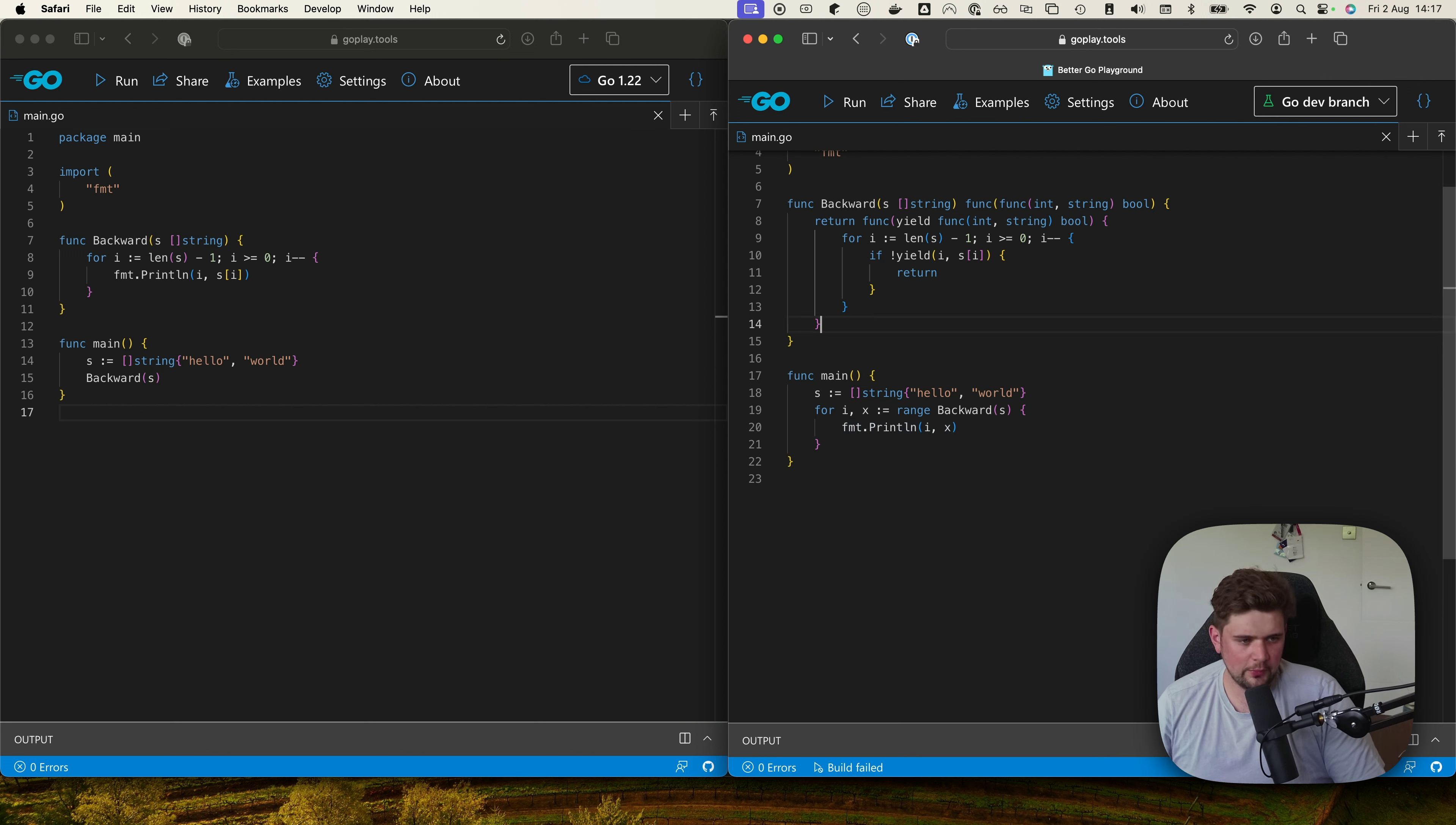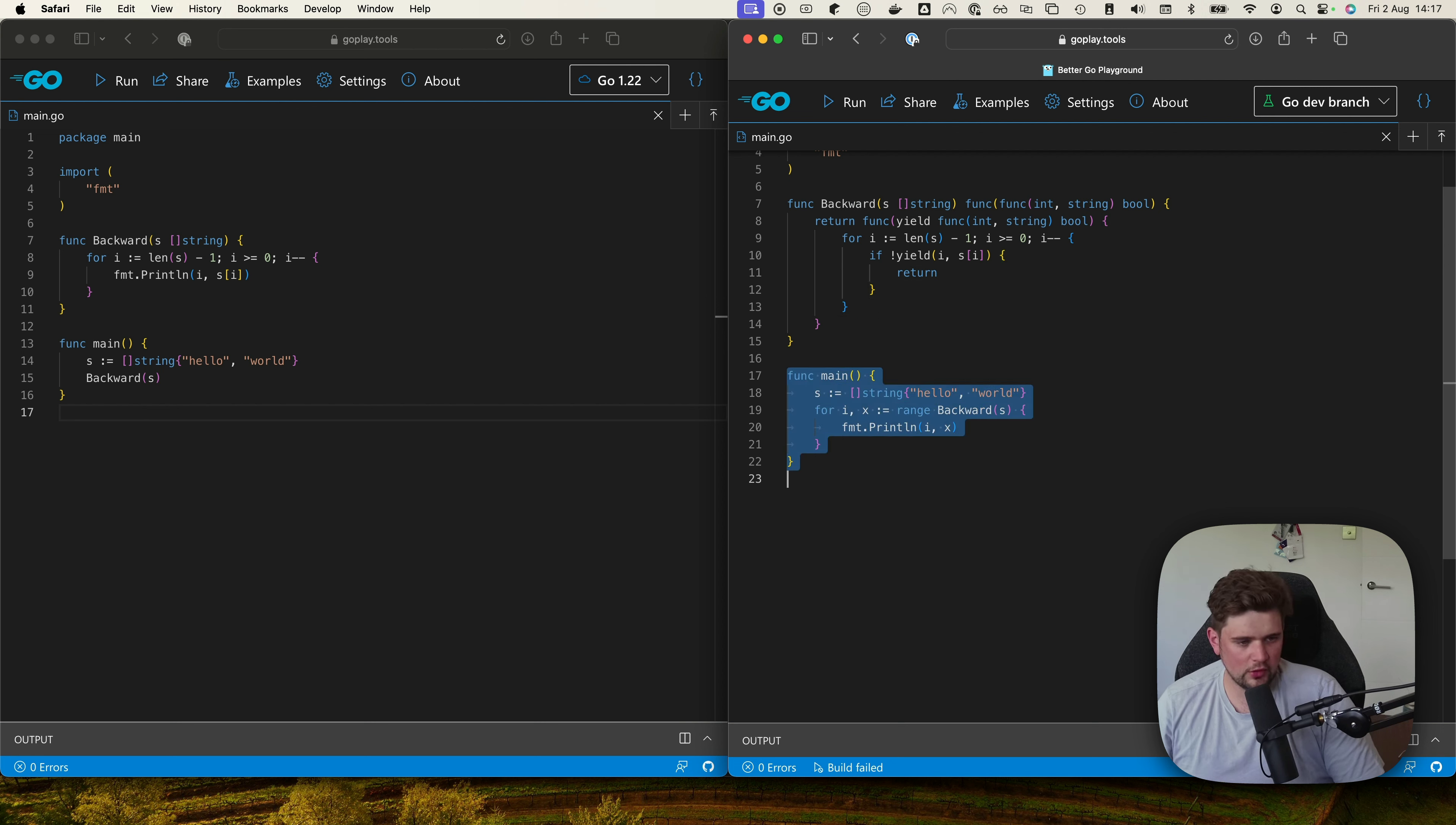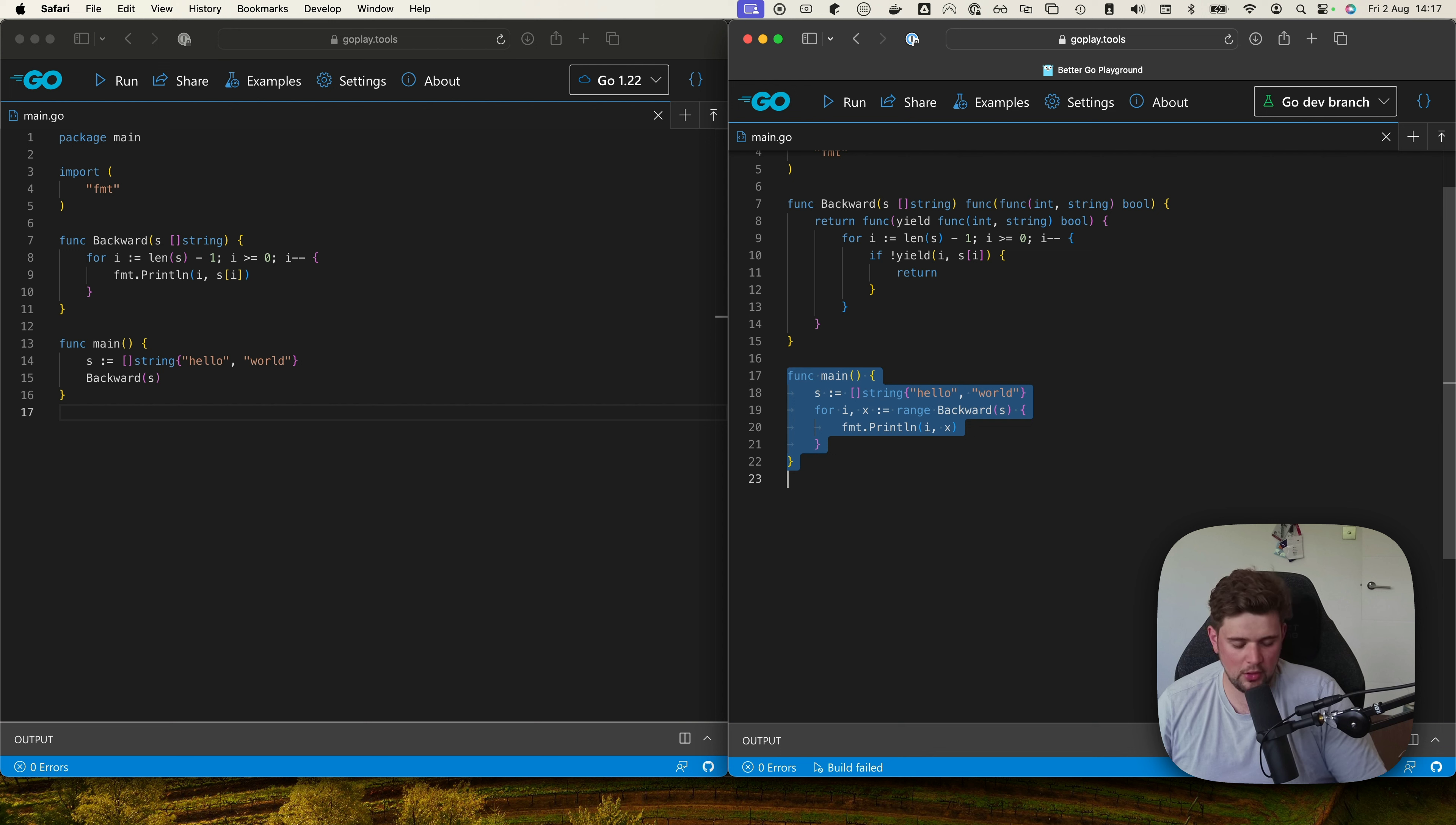And even though this backward function is kind of confusing, if you imagine this was in a different package, this piece here is actually very clean. So you could see complicated libraries or packages making use of functions like this and the iterator proposal to make the API of programs being written to be much simpler.